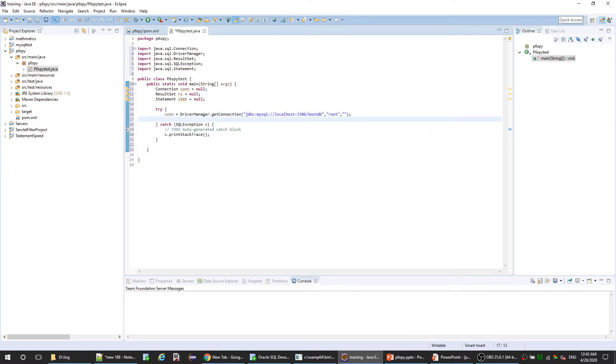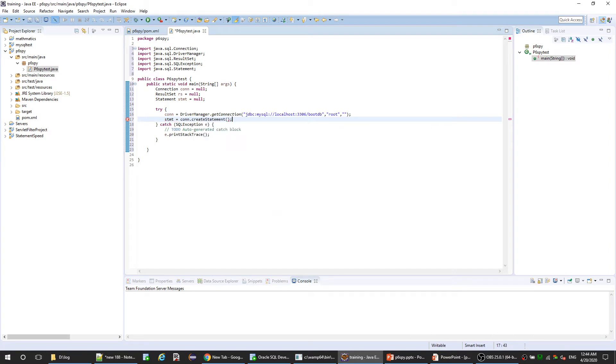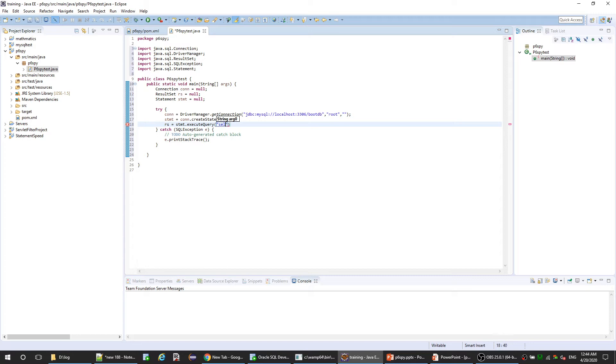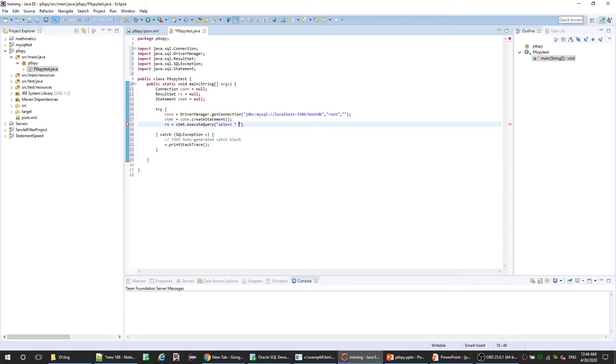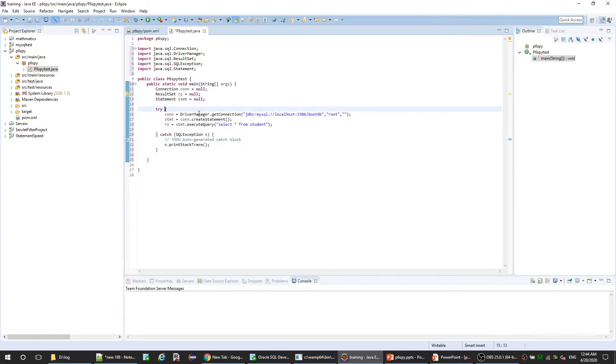After we get the connection object we need to build our statement. We build our statement object using the connection object. Now let's execute and get the result set. Result set equals statement.executeQuery. Let's pass our query. Here is our student table - you see two columns, ID and name.